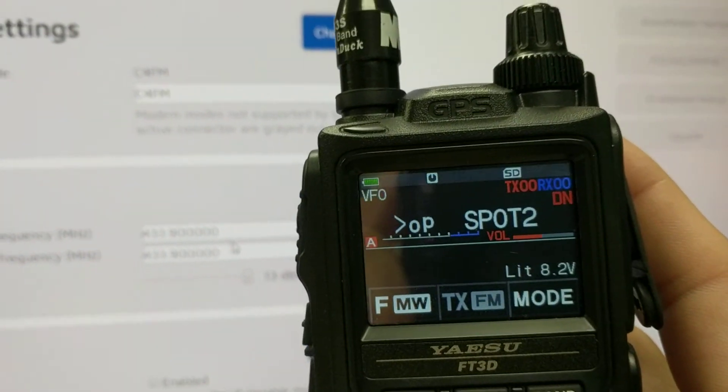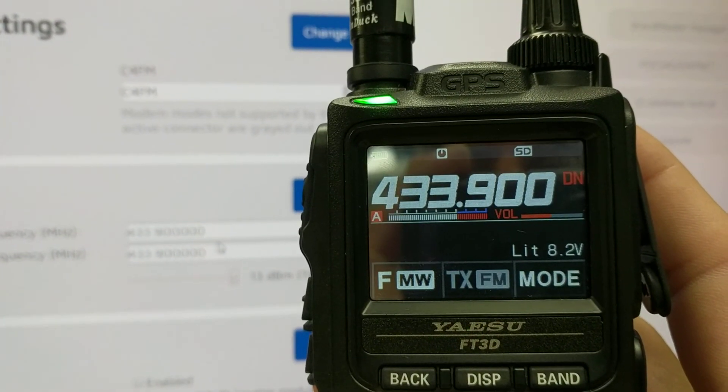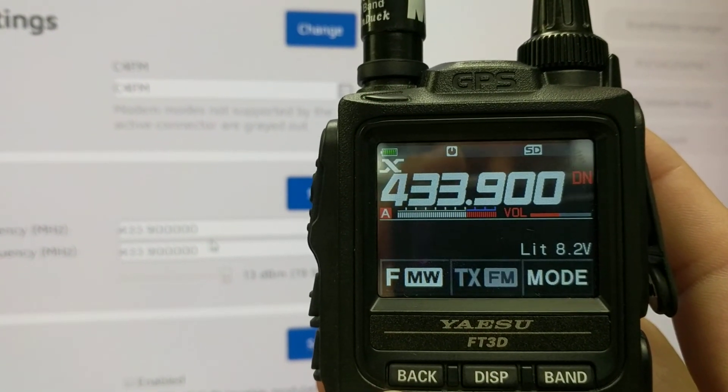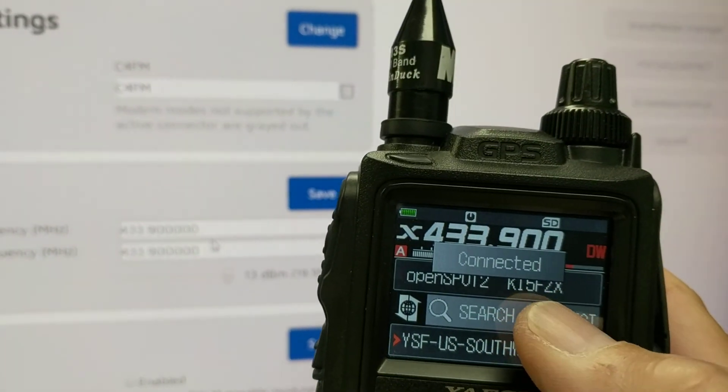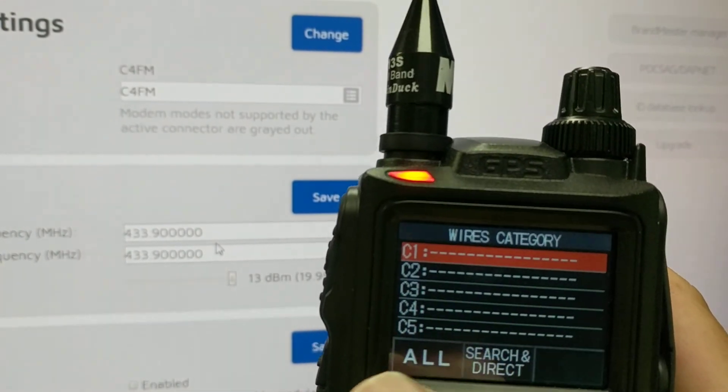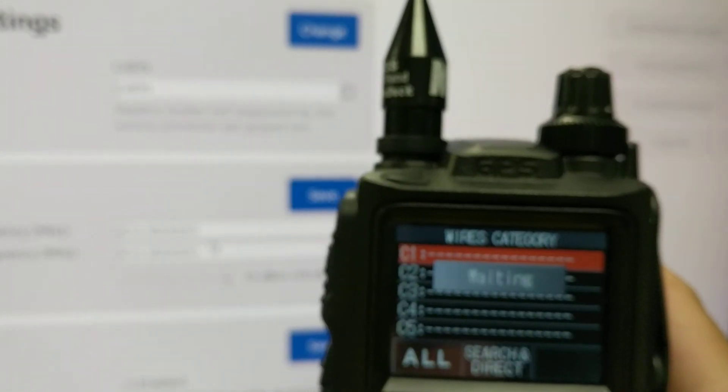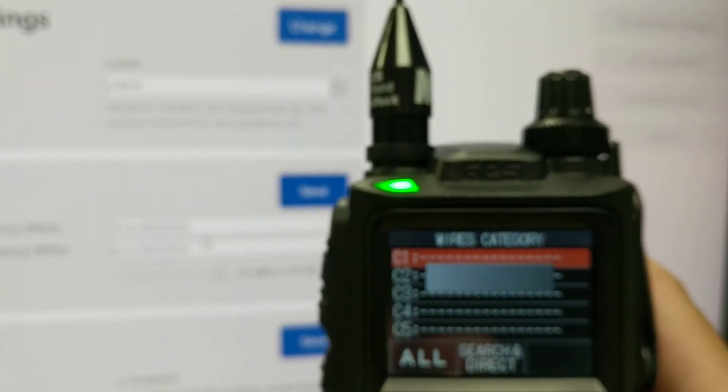Hopefully nobody's chatting. I'll go ahead and push that Wires X. I mean, I have zero issues now. It's just so fast. I can pull all talk groups.